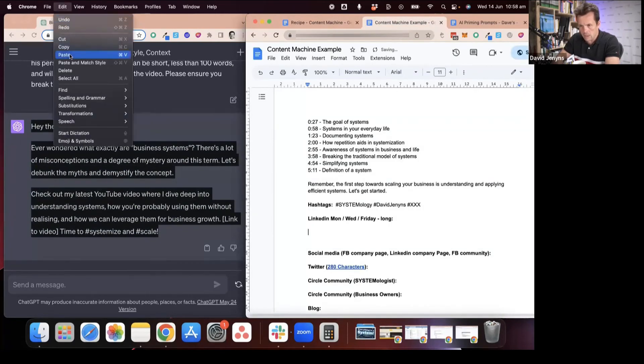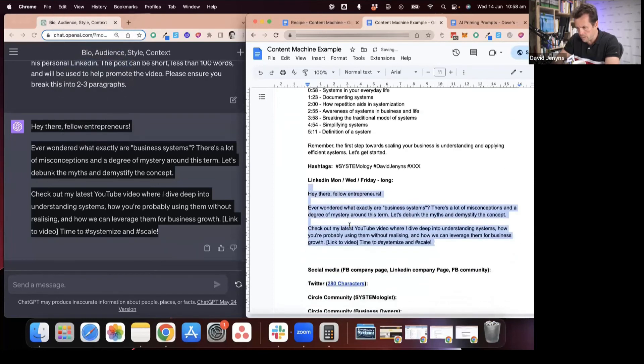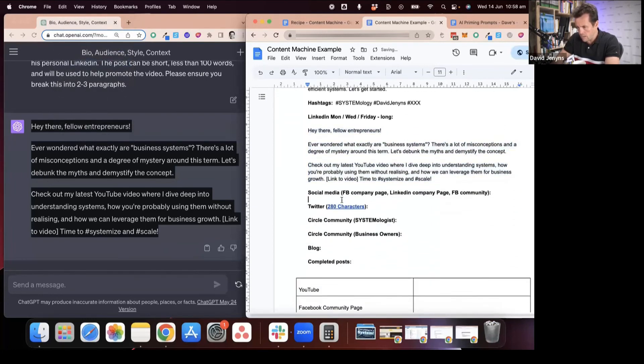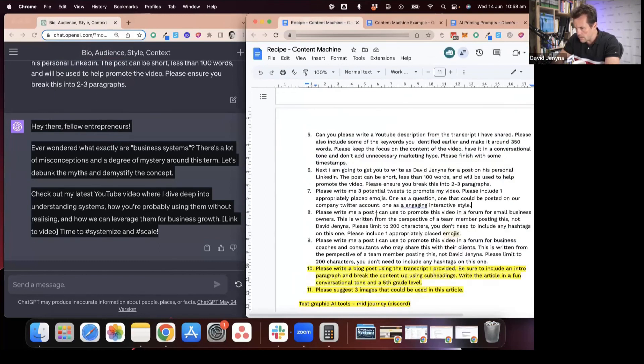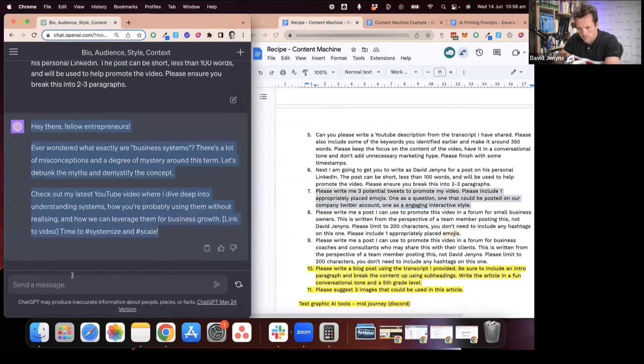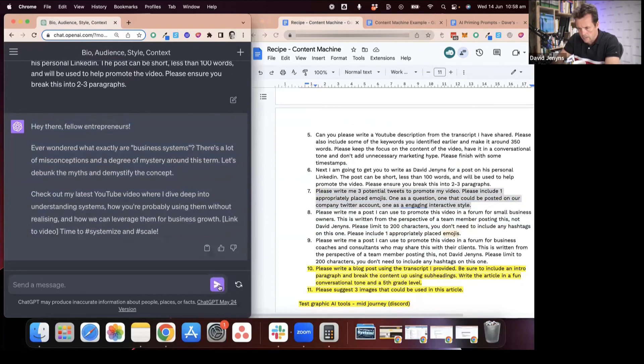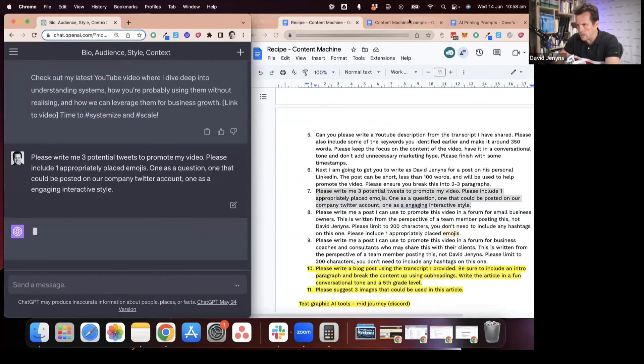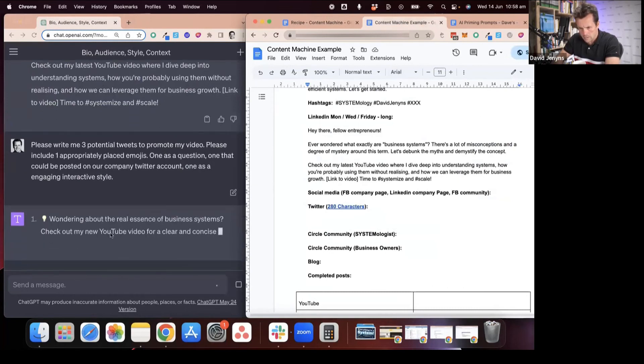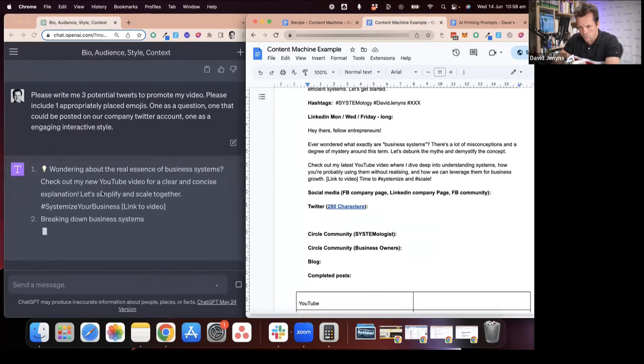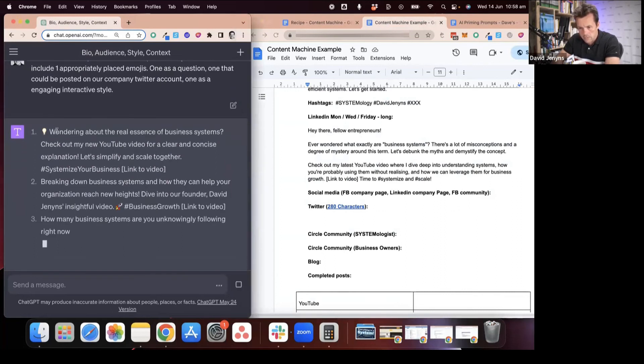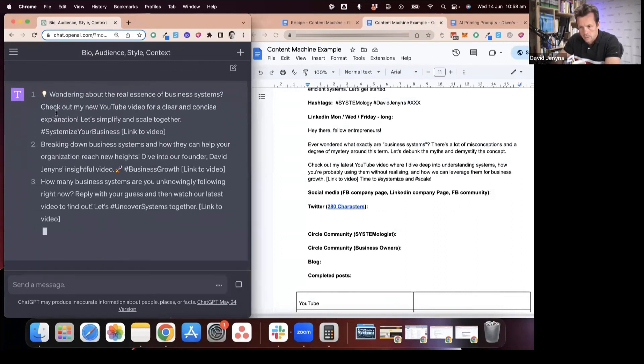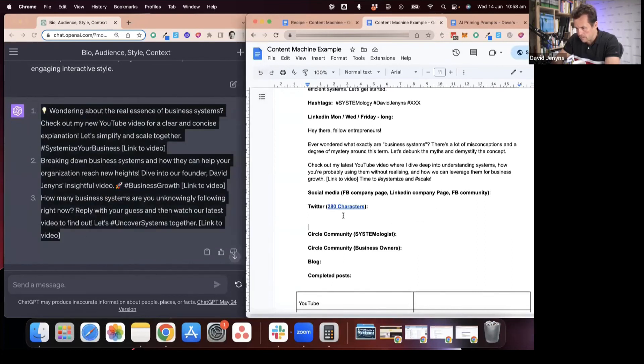We're getting closer to the bottom here. We've got our Twitter posts. These are the different styles and it's popping in some emojis for us.